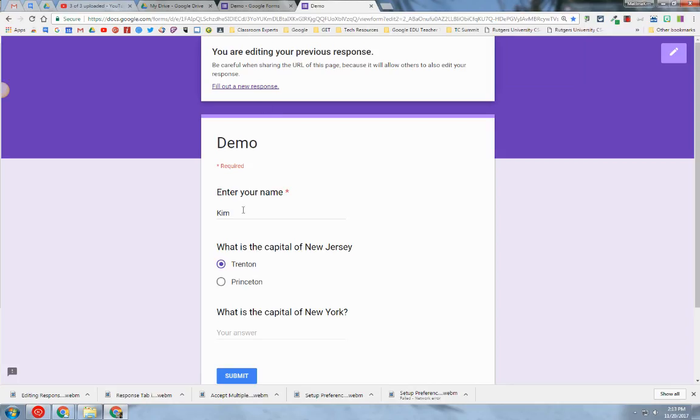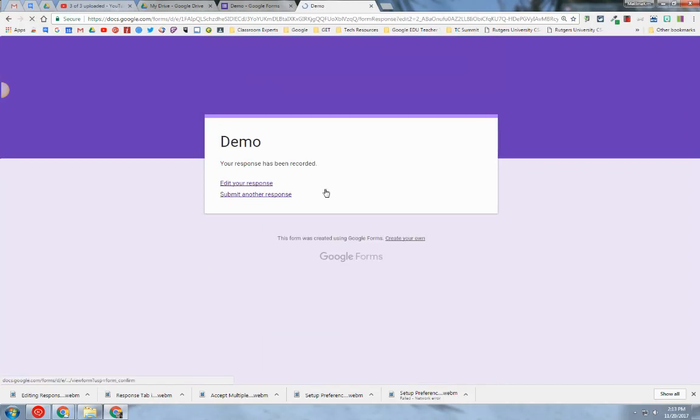But if you have time and want to go back in and edit, certainly do. Add your information and hit submit, and now my response has been recorded.